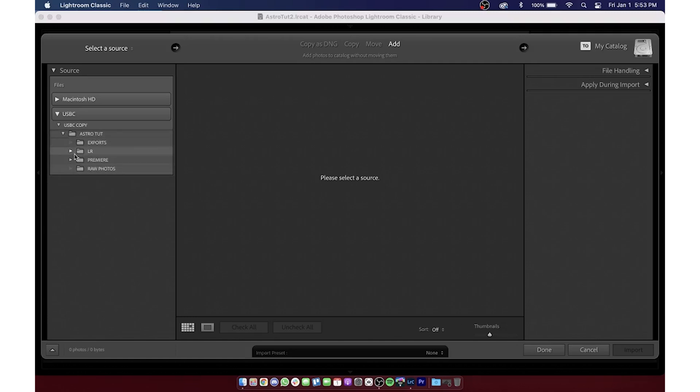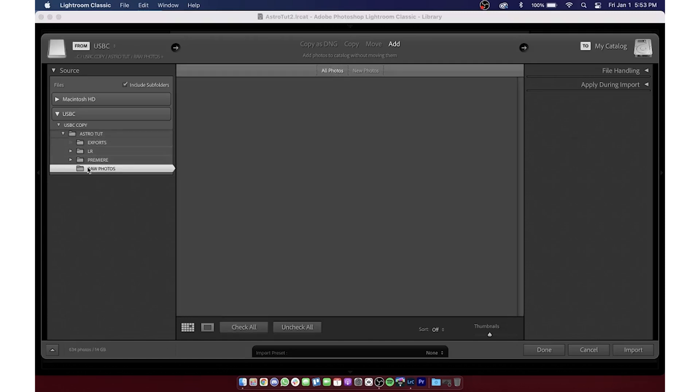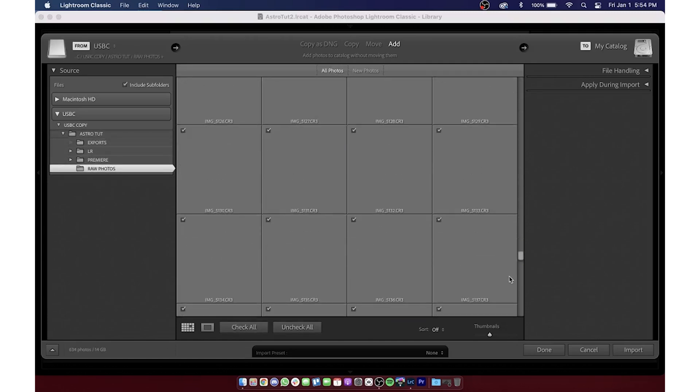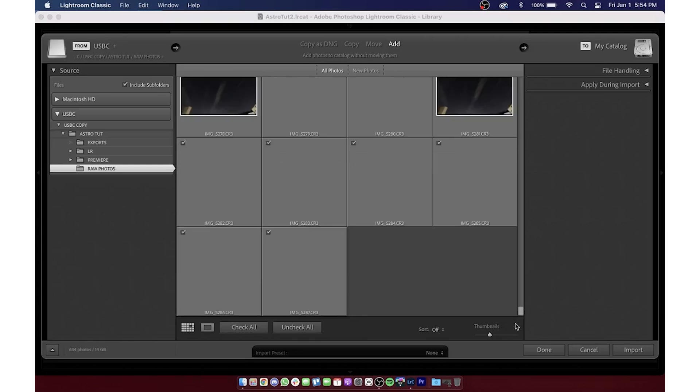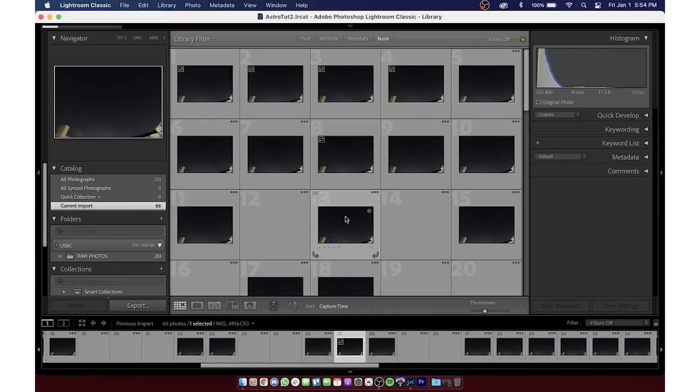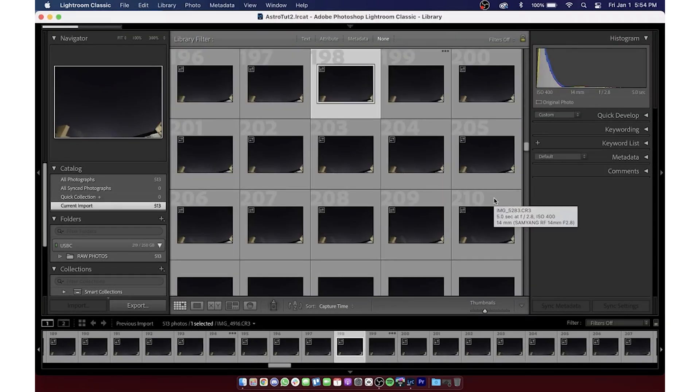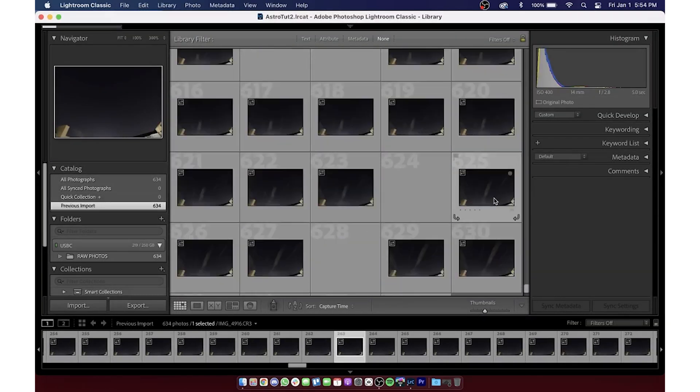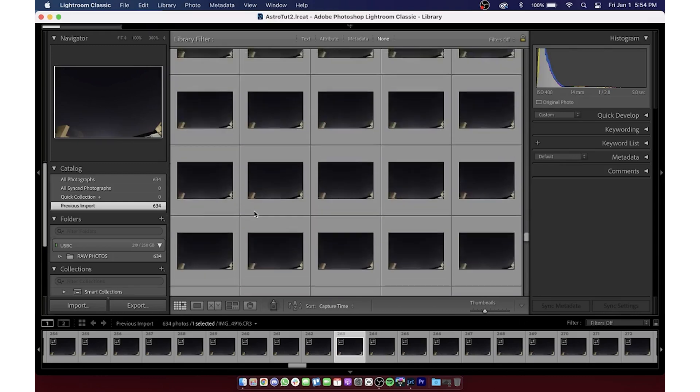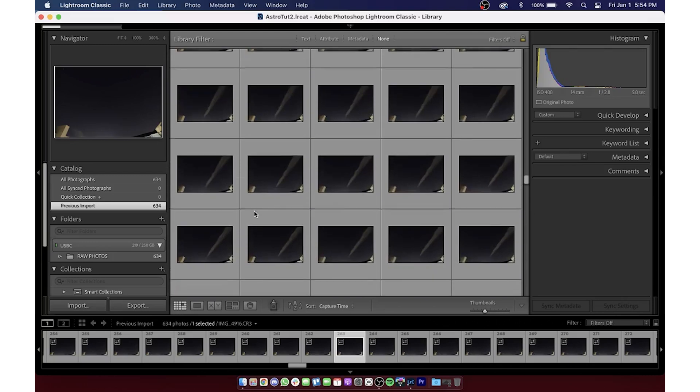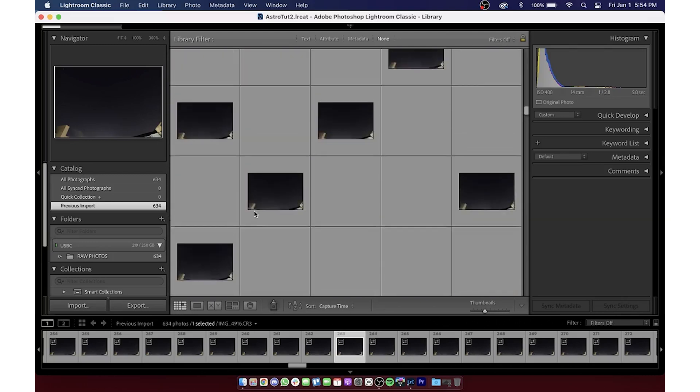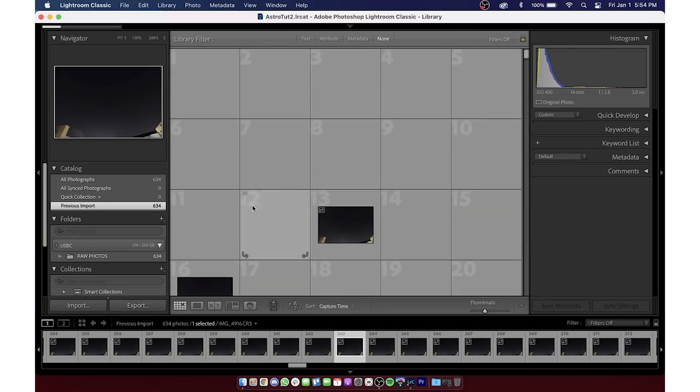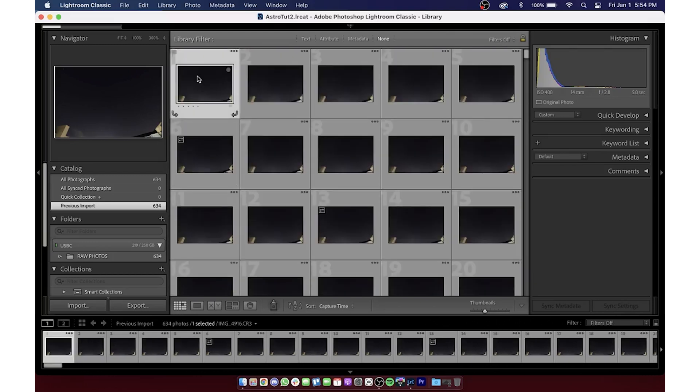Let's create a new catalog and import the 634 RAW photos taken on the Canon RP with the RF 14mm Samyang lens. You can see that they're in, but that Lightroom is still creating the previews. The total elapsed time for the entire import process is 1 minute and 57 seconds. Not great, but not horrific. It is several hundred RAW files on the base model.